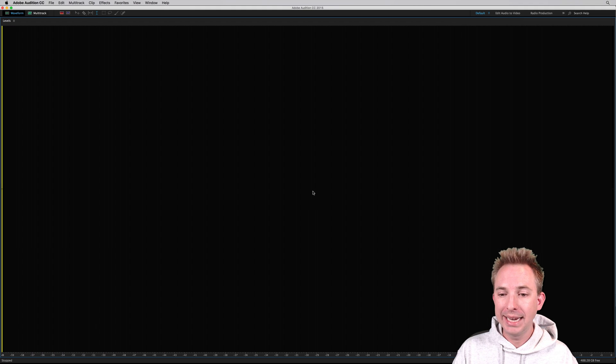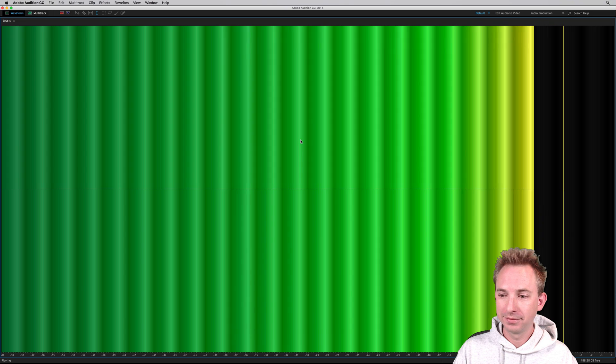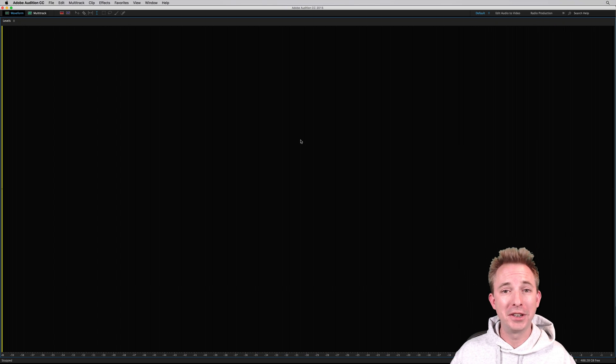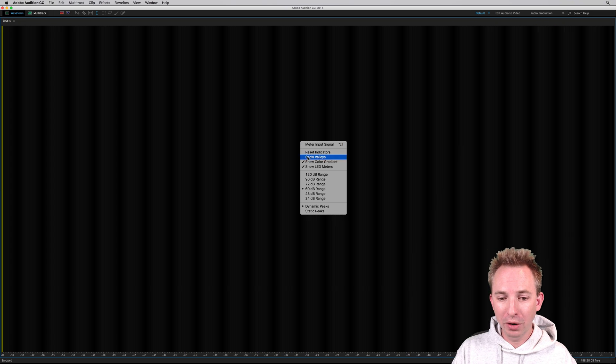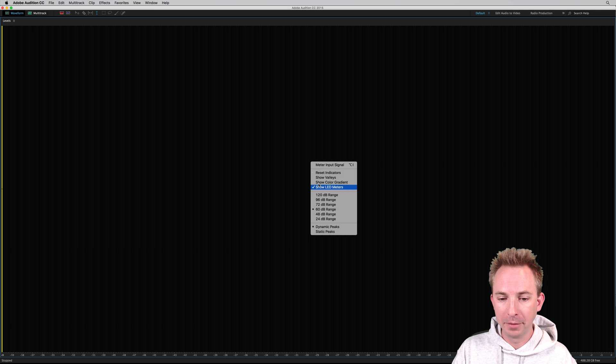LED meters. If you're used to that DJ retro effect, or of course, we can take those off completely.